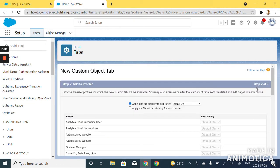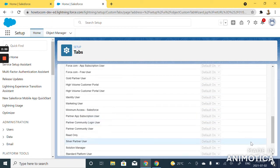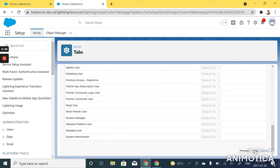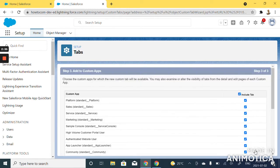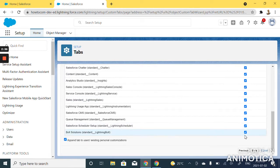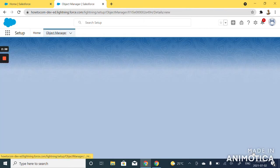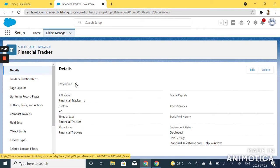We'll click next and just click next and save. So we just created a new custom object called financial tracker.